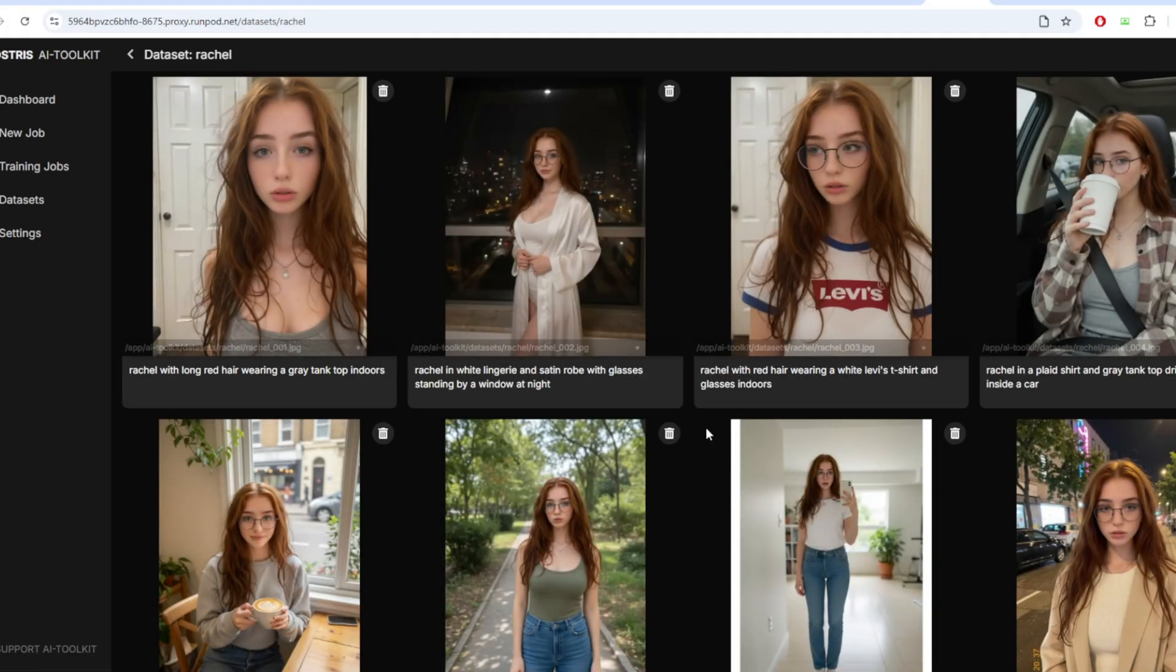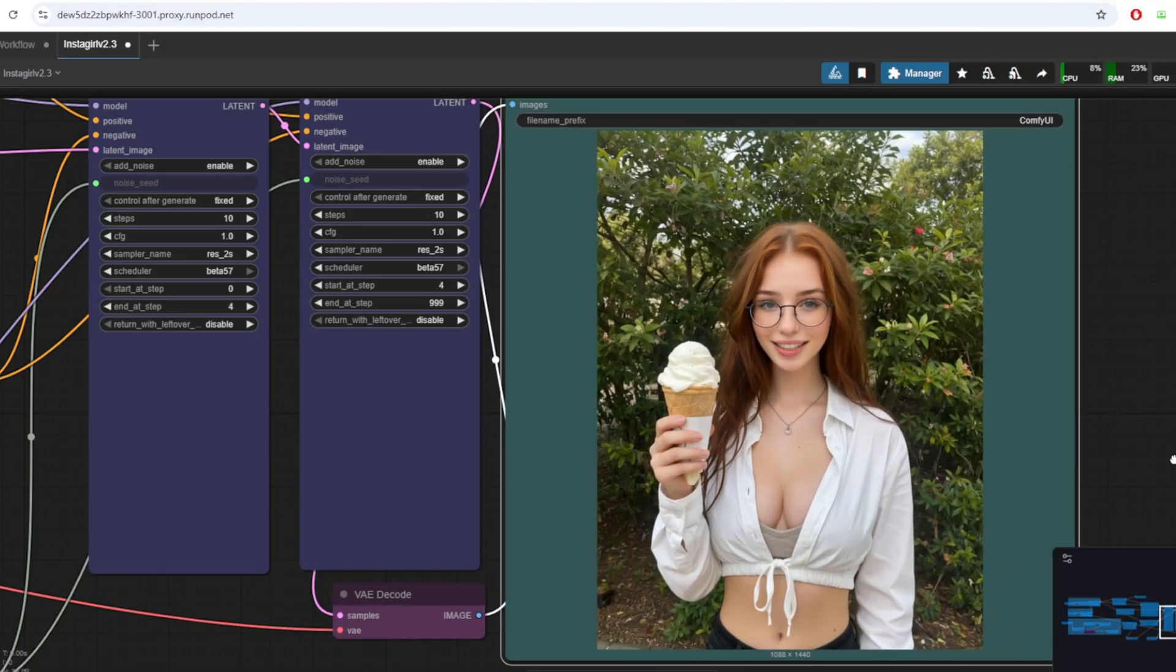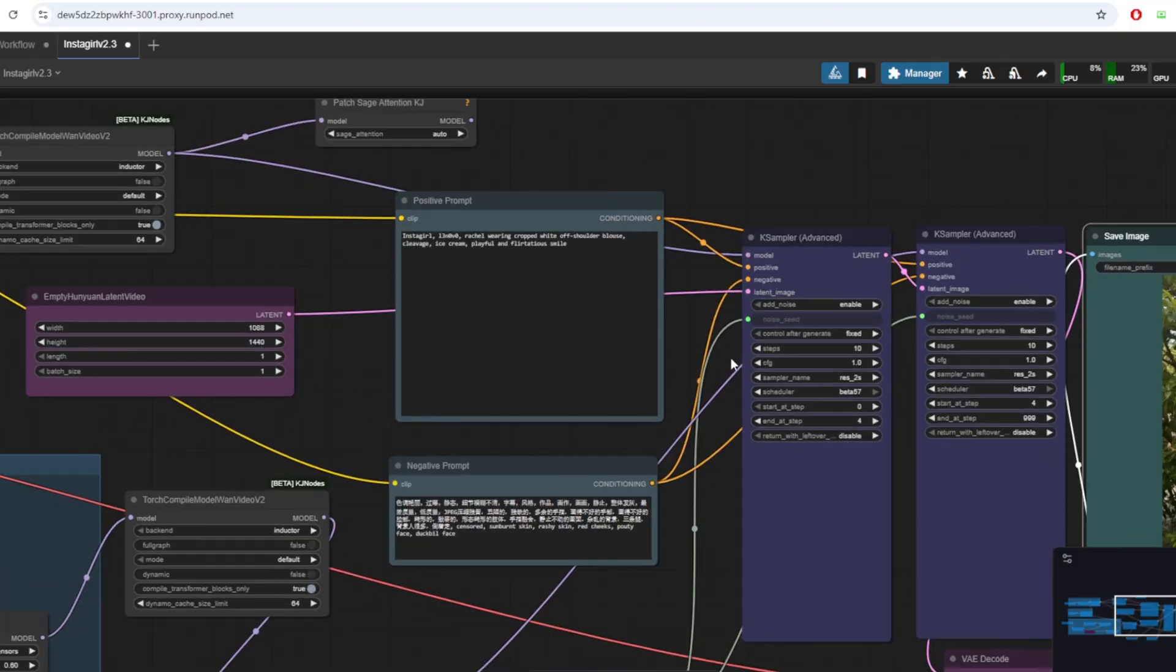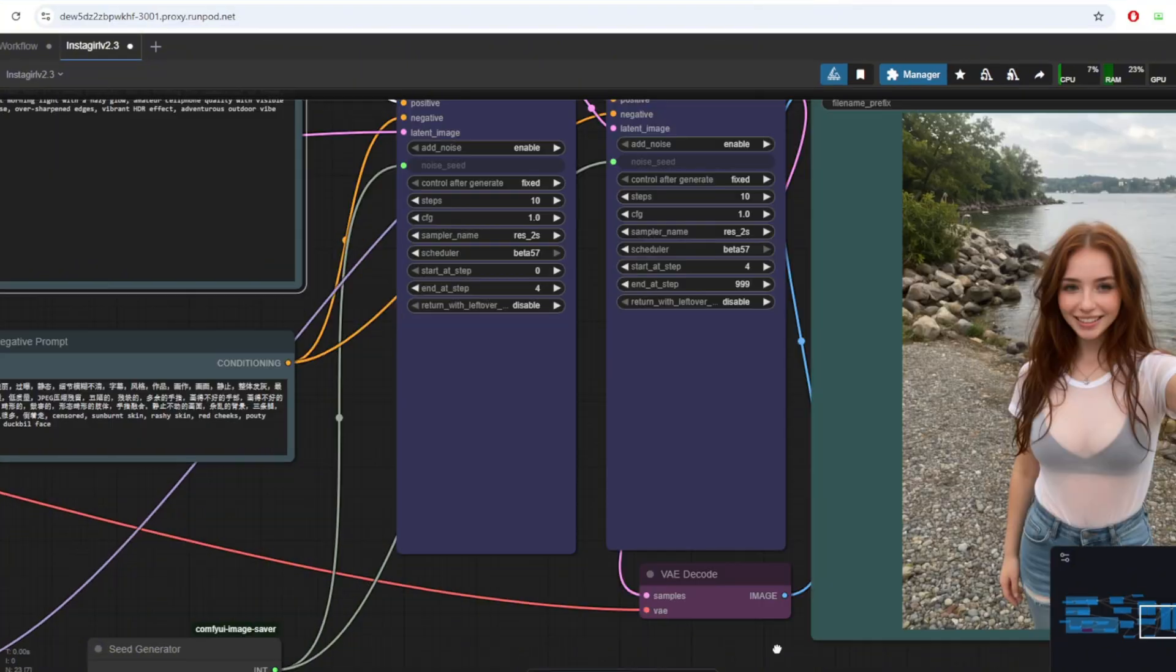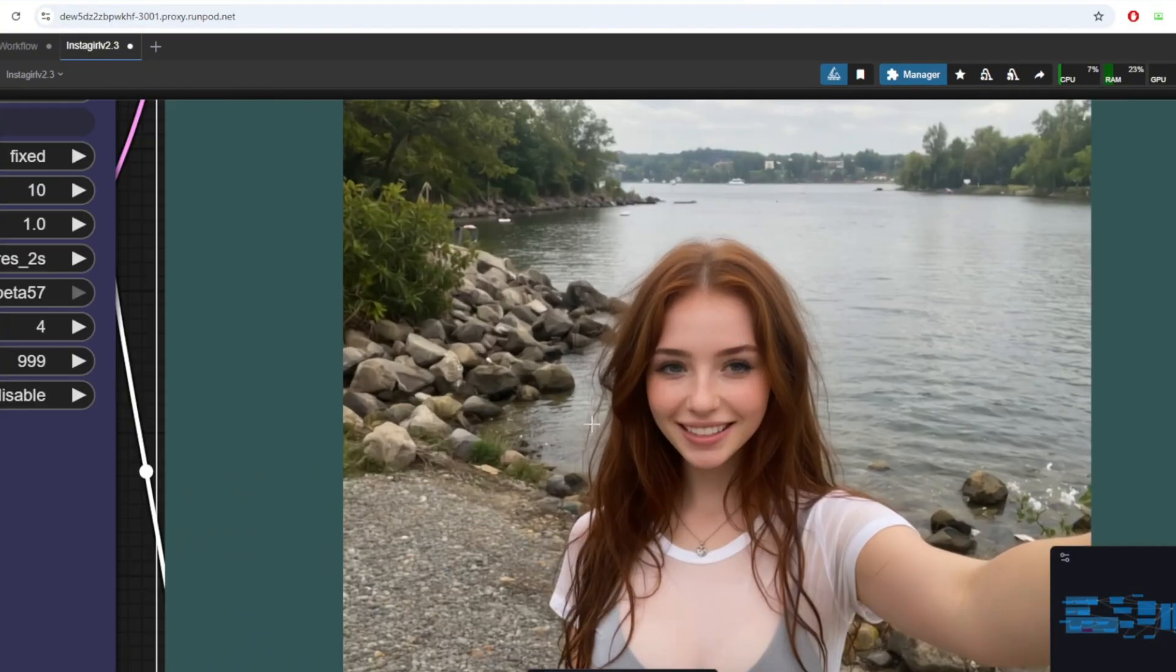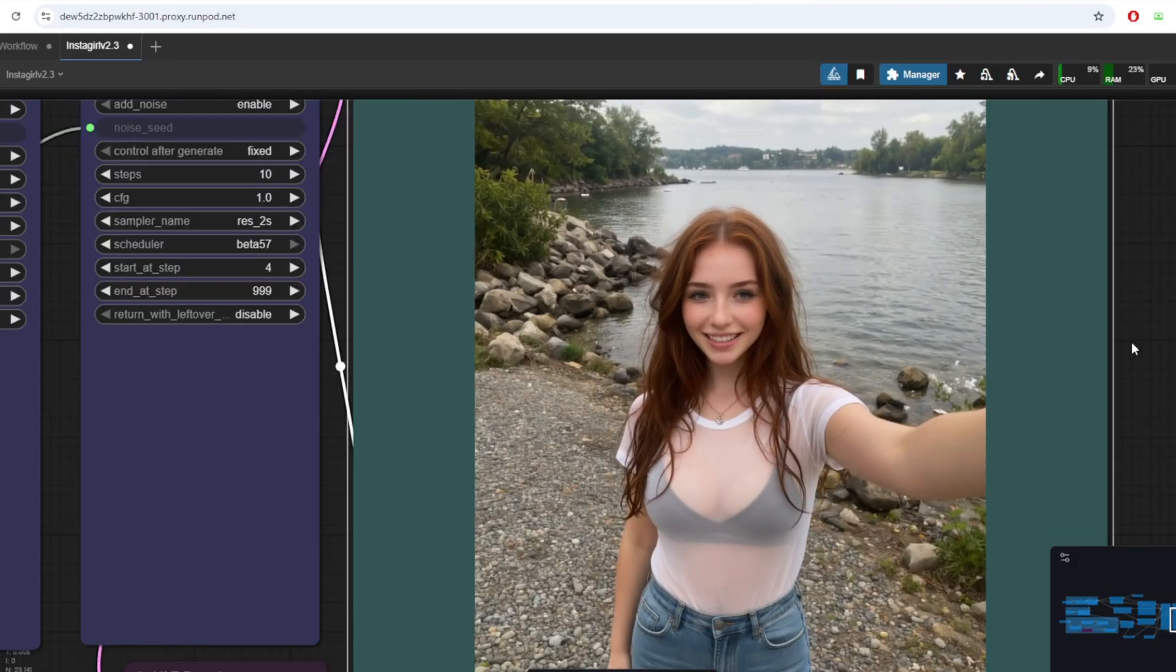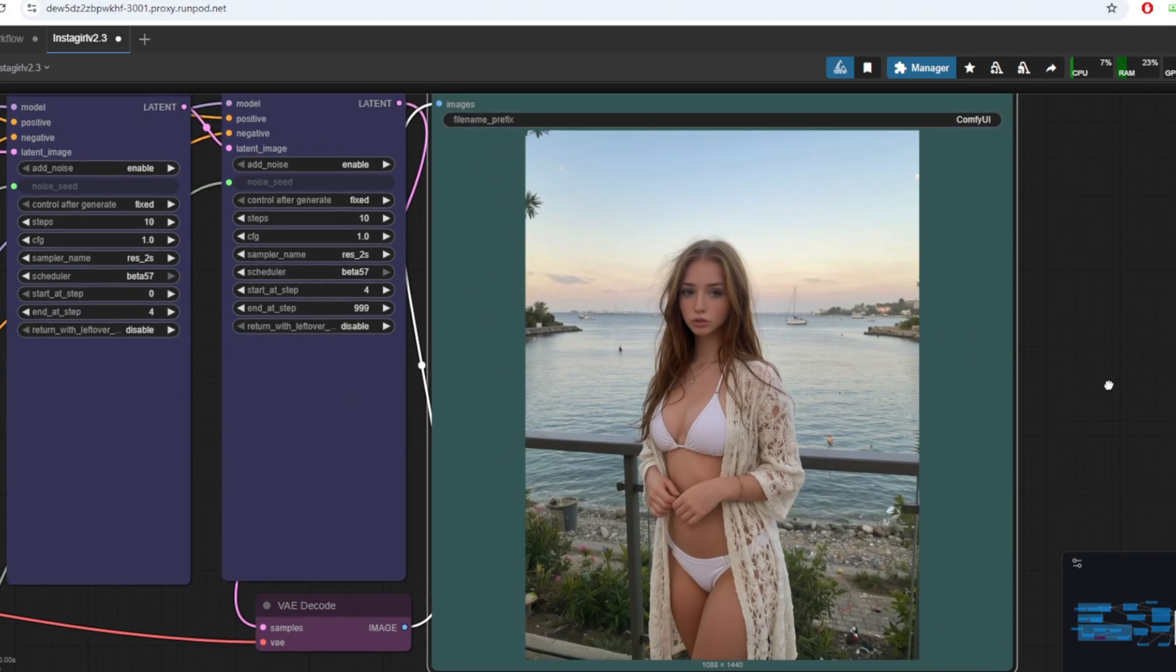In the last video, we explored how to train a WAN 2.2 video model for a consistent character LORA for WAN 2.1 14 billion model. We then applied the trained LORA to the WAN 2.2 workflow with Instagirl and Lenovo LORA. As I mentioned before, we were also able to use the trained LORA model with the WAN 2.2 low noise model since that model is essentially a lightly trained version of WAN 2.1.